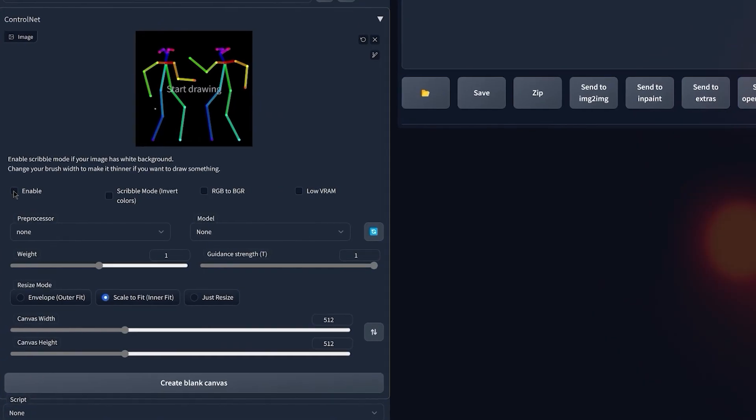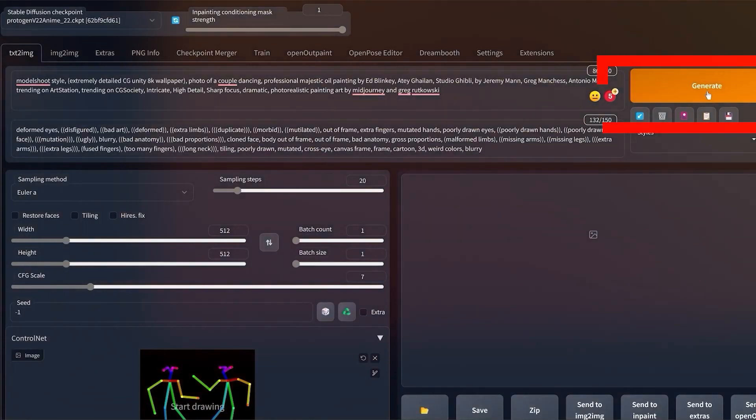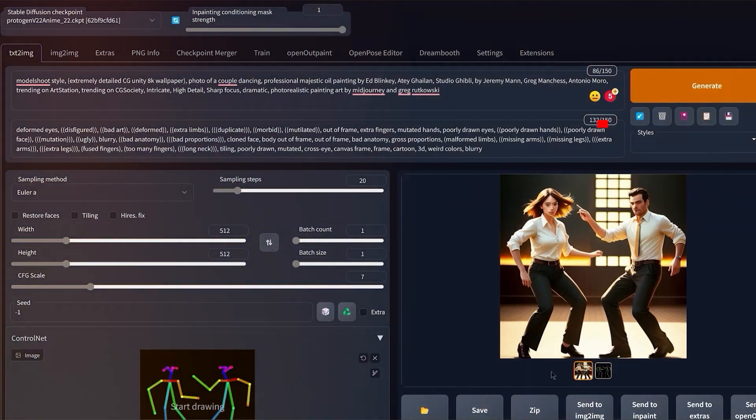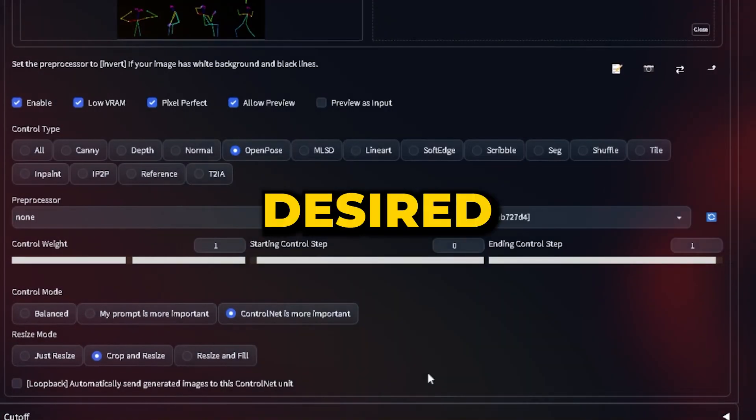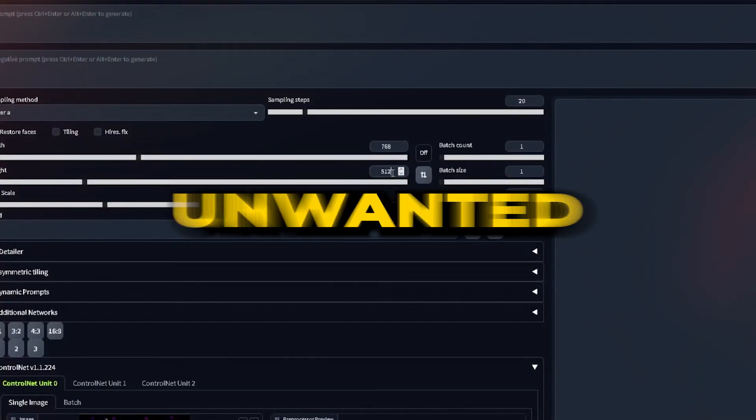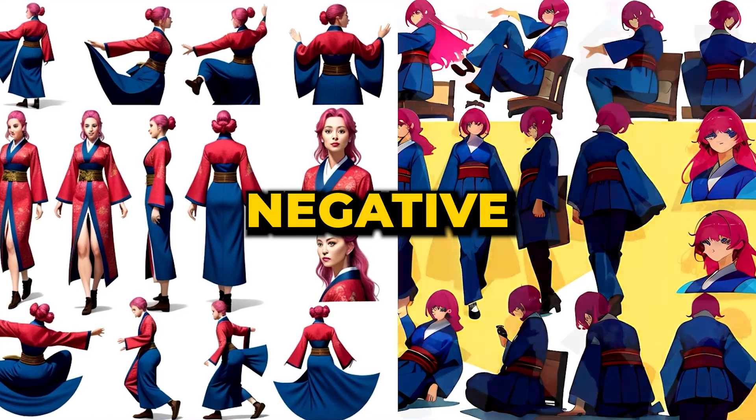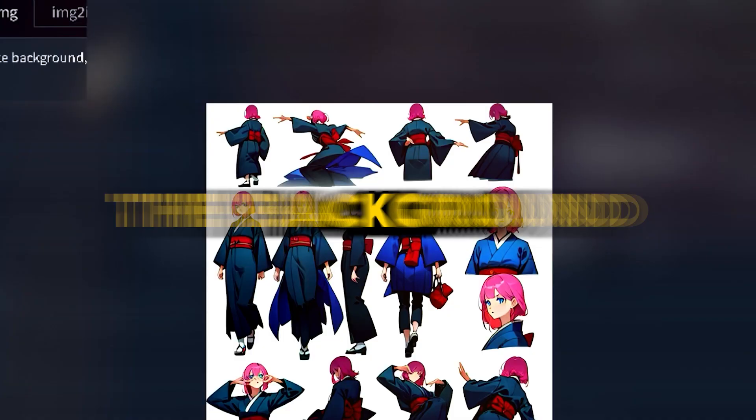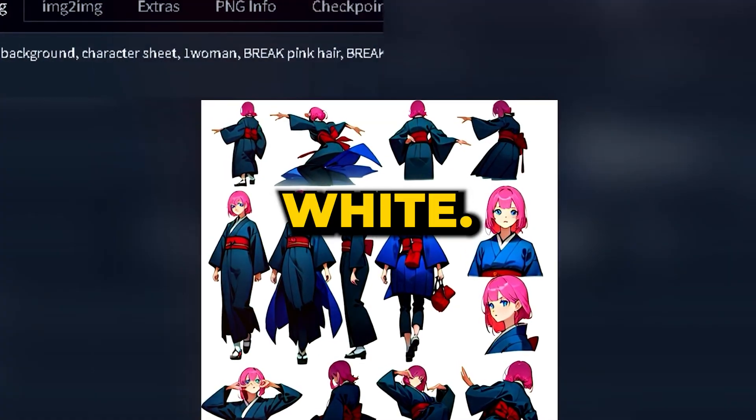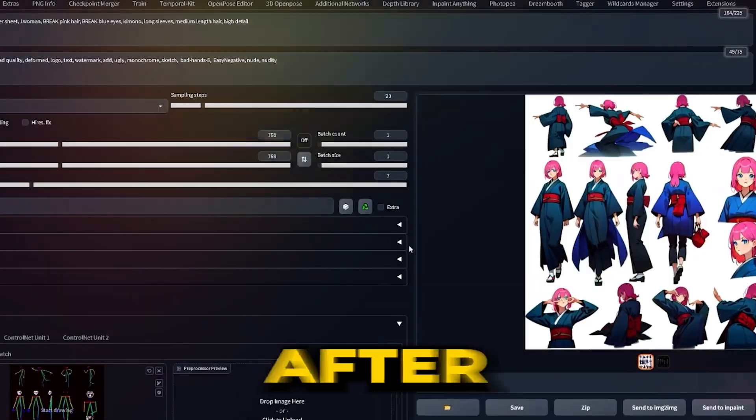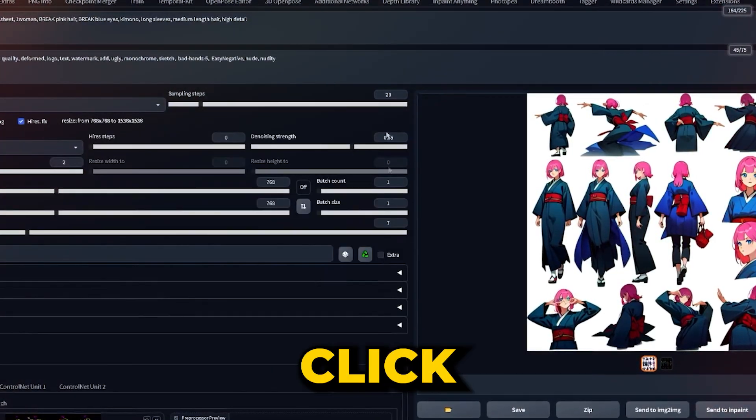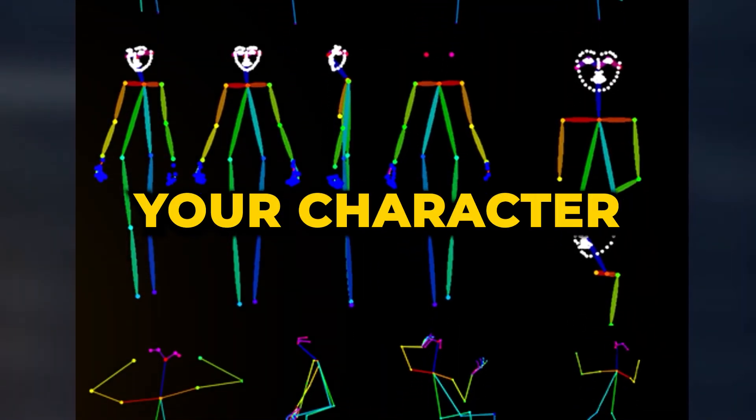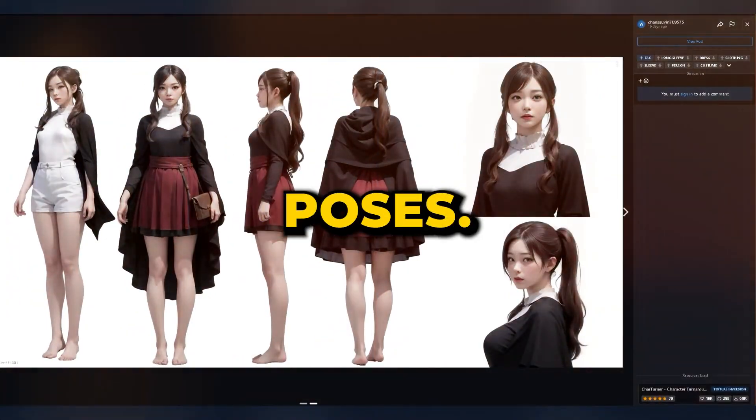Once satisfied, click on Send to Text to Image to transfer the stick figure pose to ControlNet. Once finished, input your desired prompt in the designated prompt box. Any unwanted elements can be added to the negative prompt box. While crafting the prompt, ensure the background is set to white. This simplifies the character extraction process. After finalizing your settings, click on Generate. The AI will then bring your character to life in various poses.